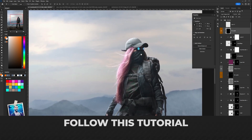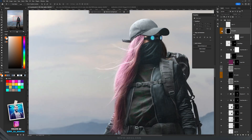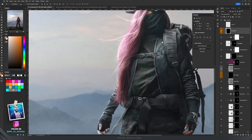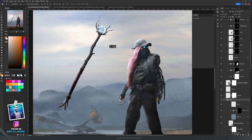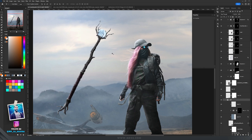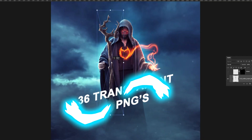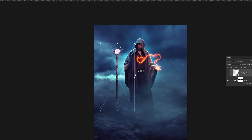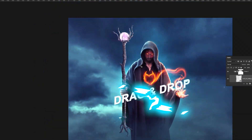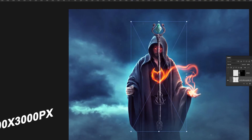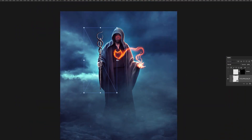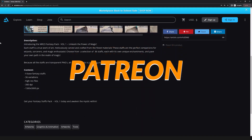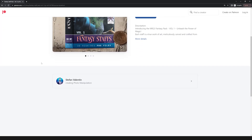Then I painted some rim lights using the Linear Dodge method I explained in this tutorial — painted rim lights on the hair and other parts of her body. And because I've been creating a lot of staffs recently I placed one on her back. I'm really proud to announce that I created a 36-staff pack you can use in your artworks. They're easy to use — just drag and drop. They're already high-quality transparent PNGs at 300 DPI, available on Patreon, ArtStation, Gumroad, or Etsy.